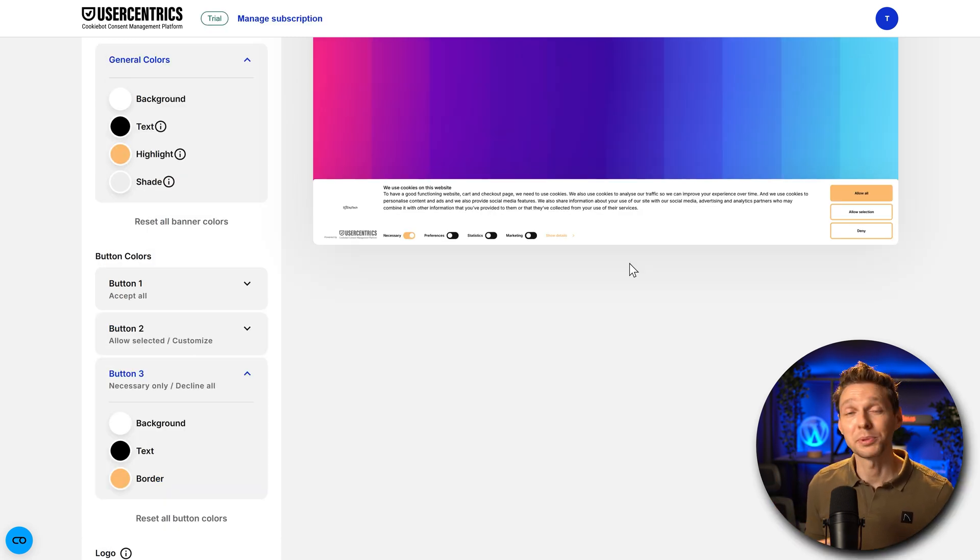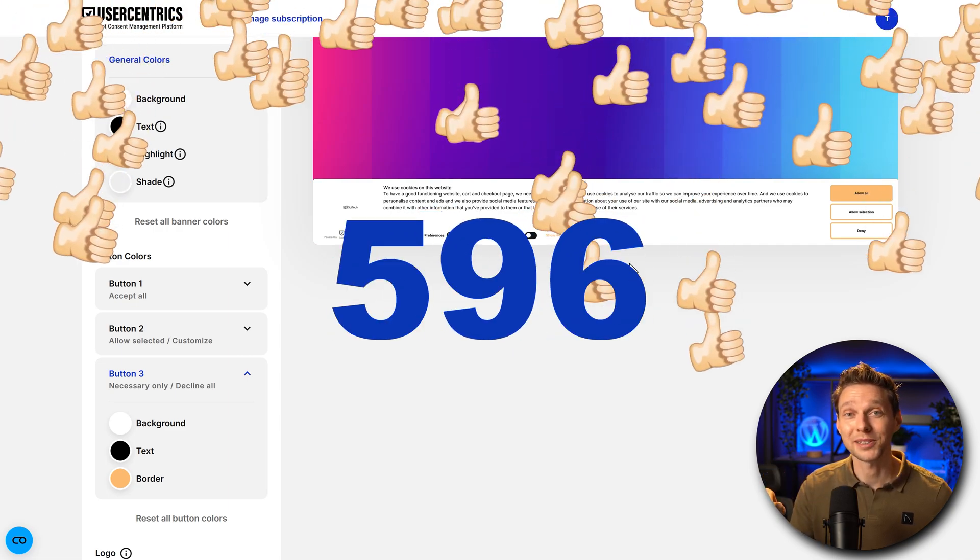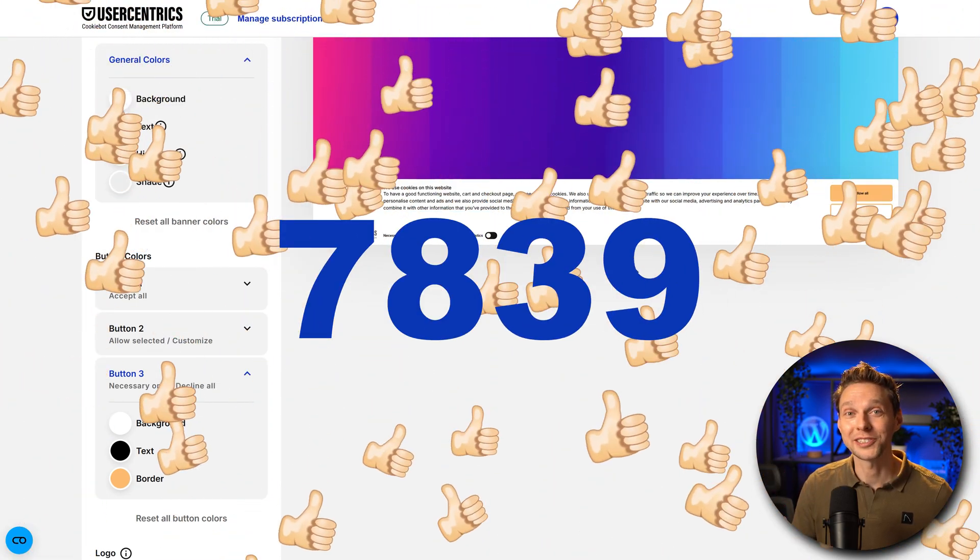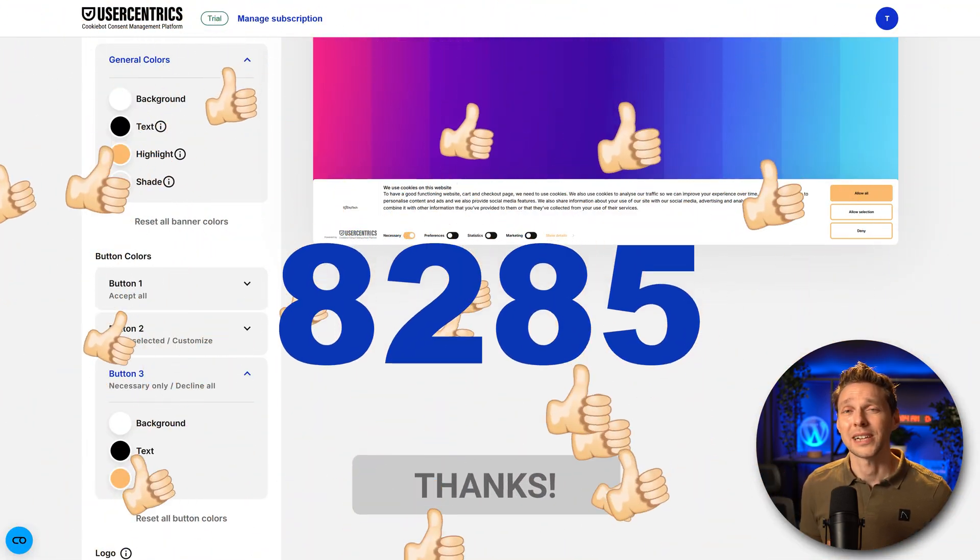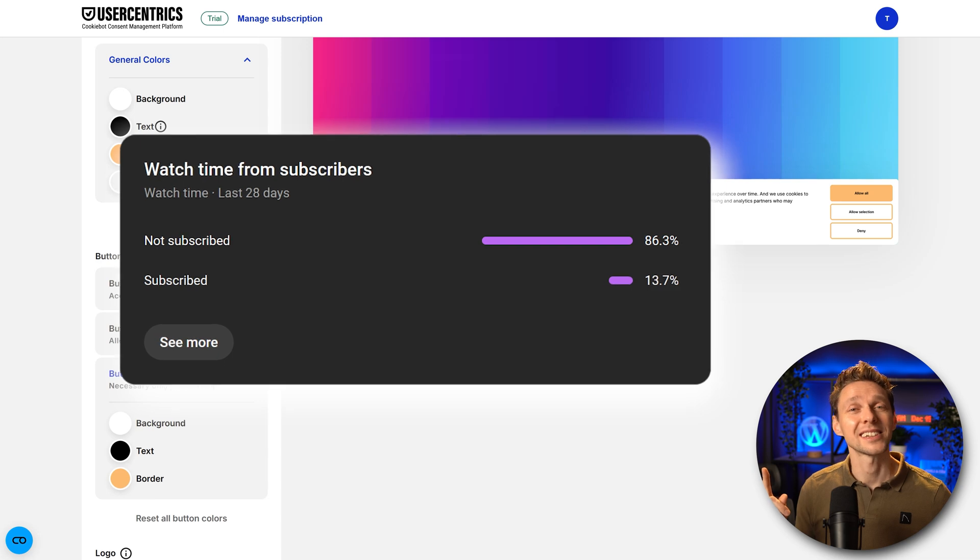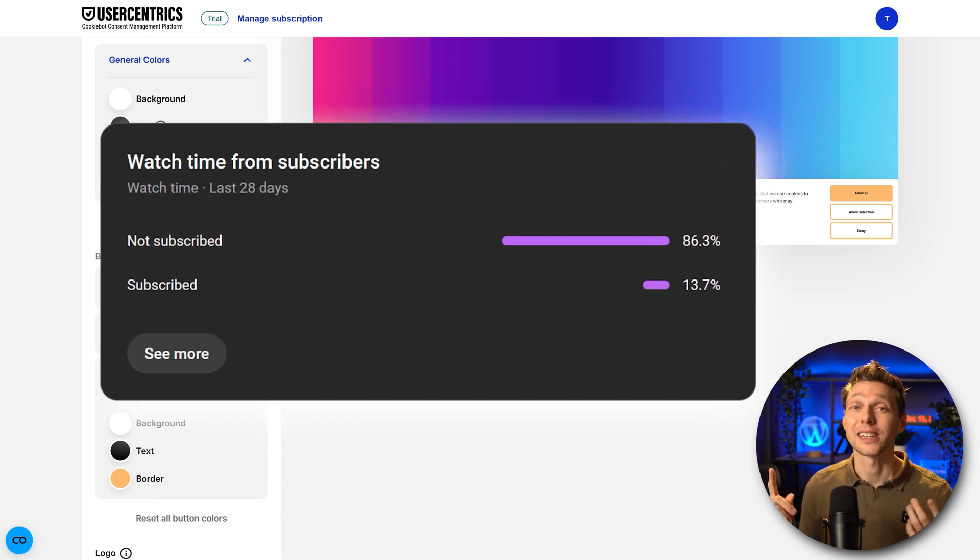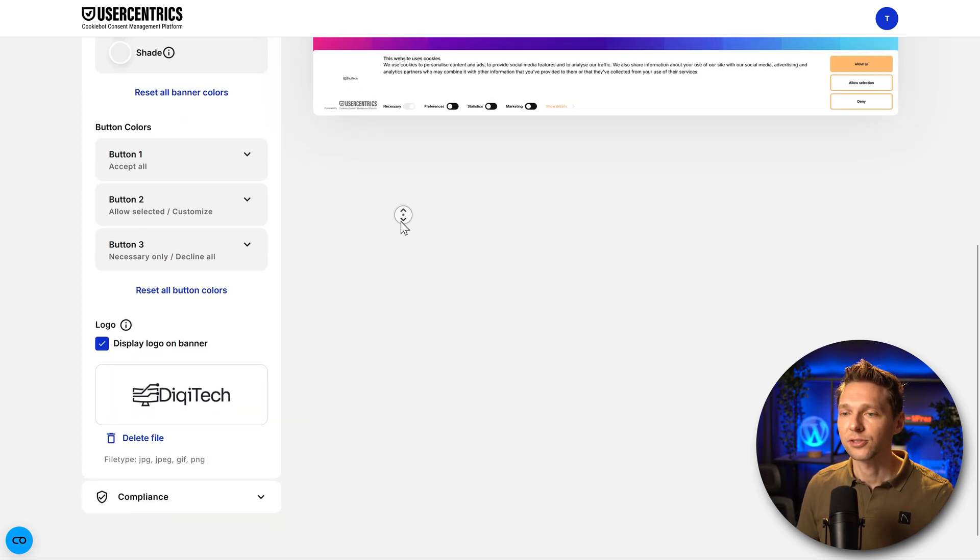What also would be very nice is if you hit that like button and subscribe to my channel. Because I'm a bit worried about these statistics and I hope you can help me out with this.